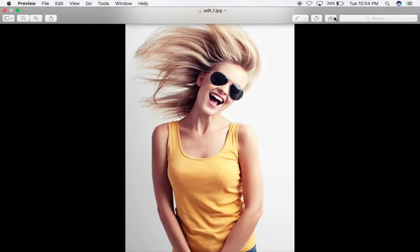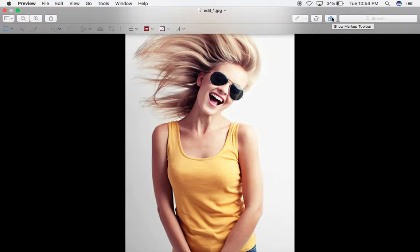Now it's on full screen. You can see this is the toolbar here, and there's the markup toolbar — it's showing. Click on it. Now it's clicked and you can see here are all the effects which are going to be used to edit any photo.